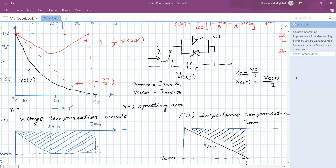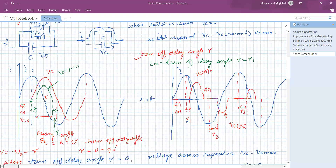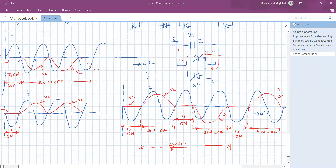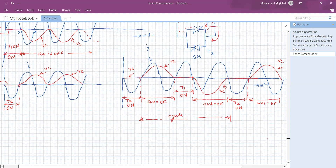In GCSE, the voltage magnitude across the capacitor can be decreased by delaying the turn-off delay angle gamma, and the frequency of voltage and current are the same, making it fast in operation. Whereas in TSSC, operation is very slow and it introduces harmonics in the system. Also, the thyristor can only be switched on when the current is equal to zero; otherwise, it produces transients in the circuit.